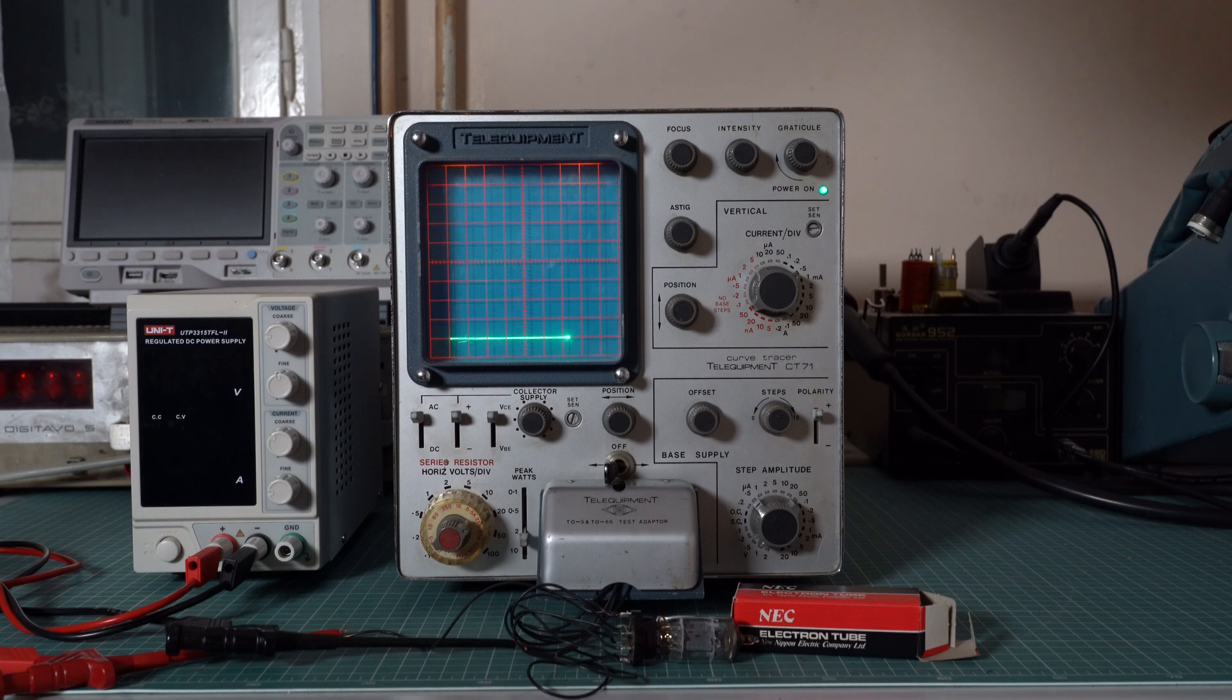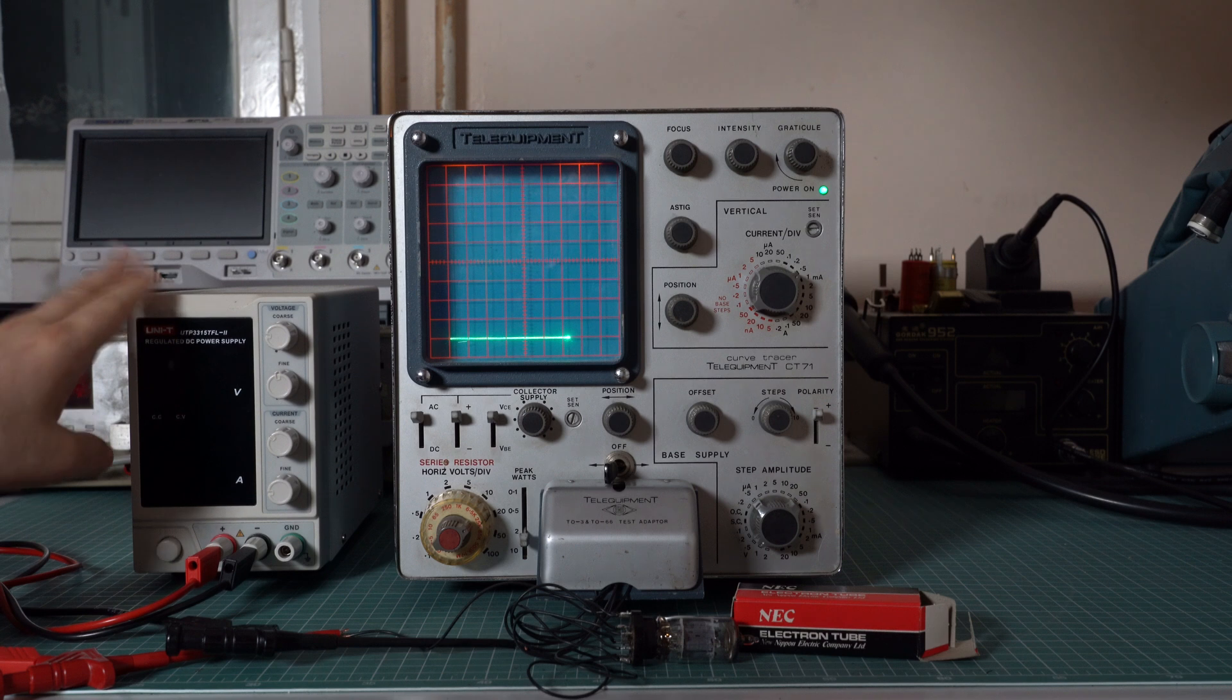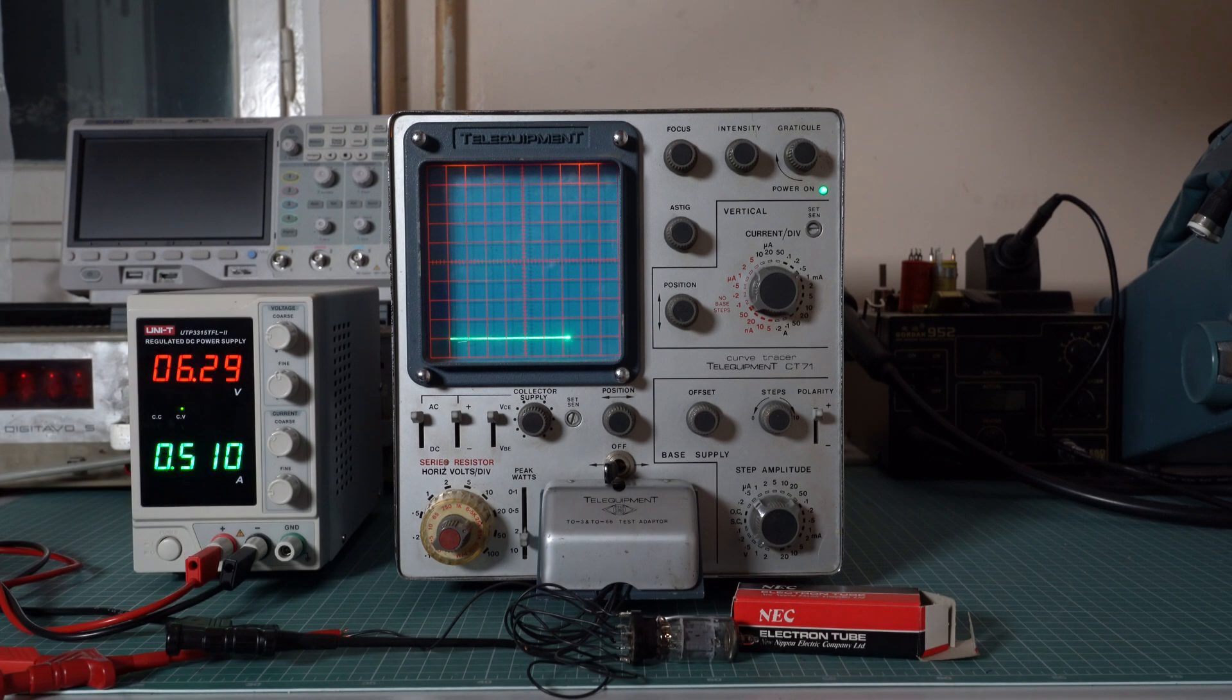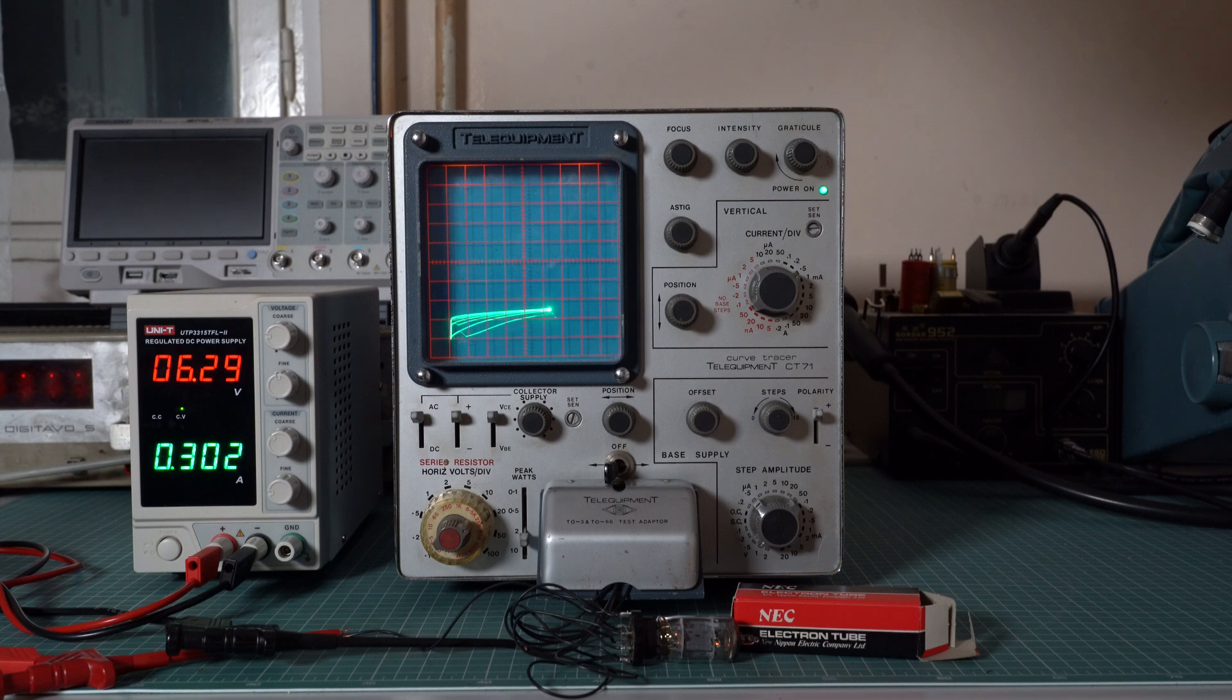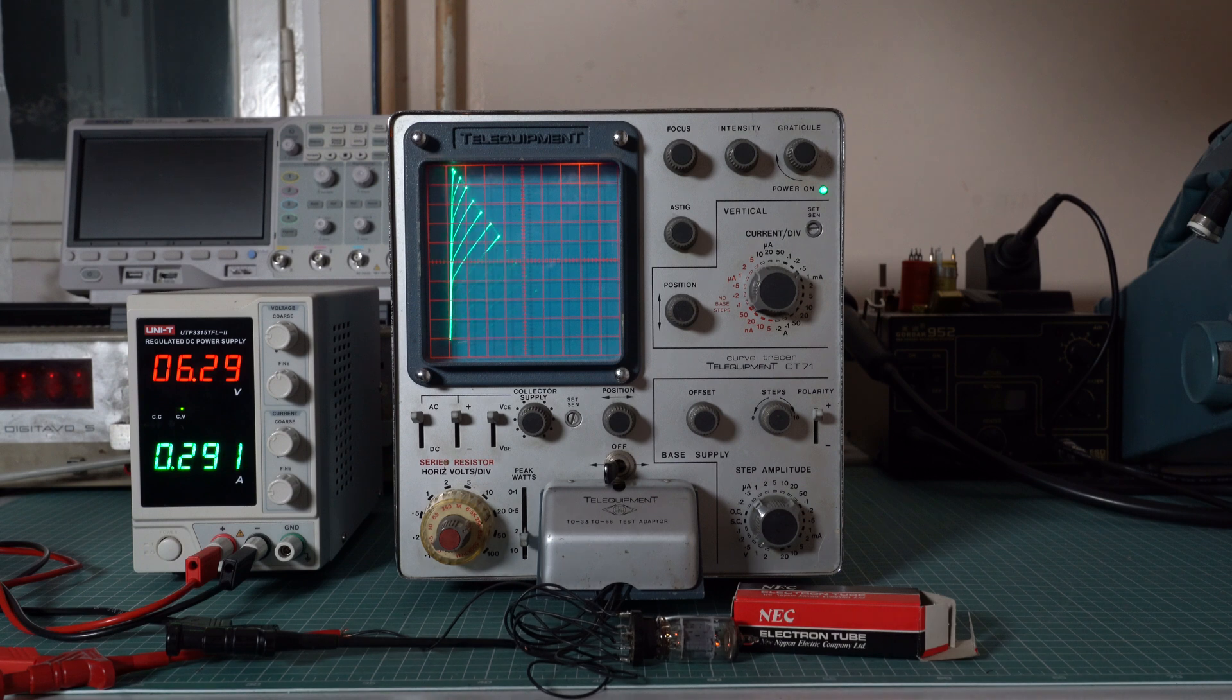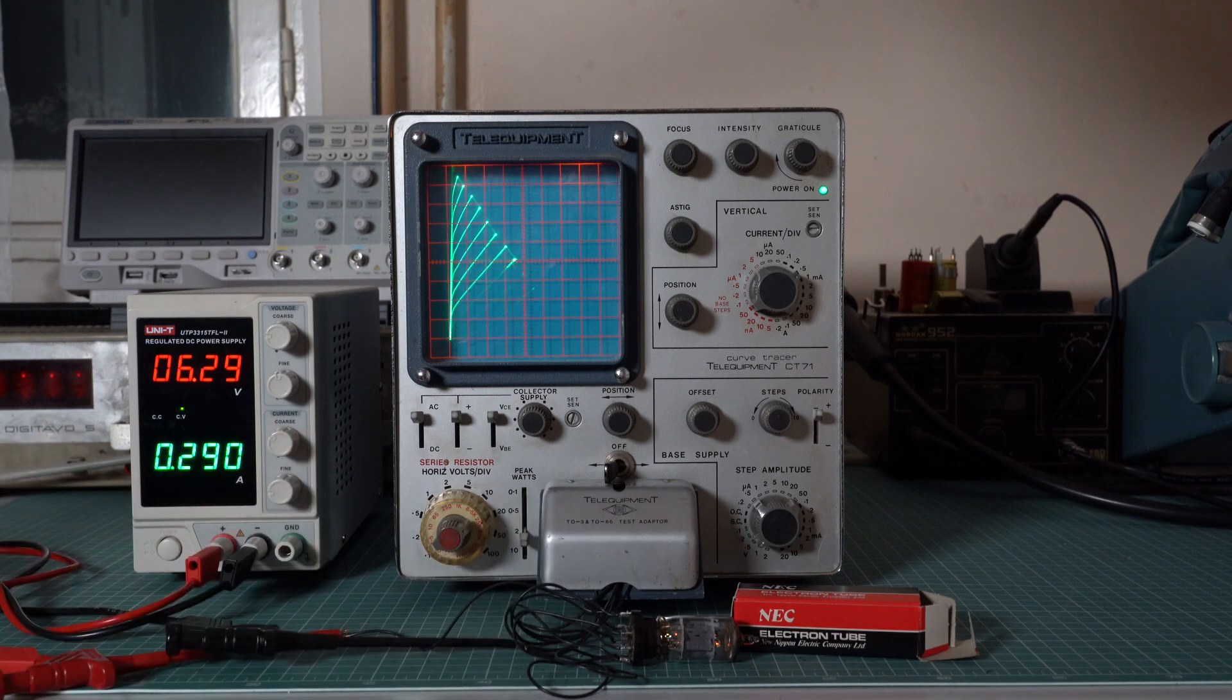And in case you were wondering, yes it can characterize vacuum tubes too. Assuming that you have an external power supply for the heater of course. Wait for it. And look at that. Isn't it beautiful? I think it's very beautiful. So here are the typical triode curves.